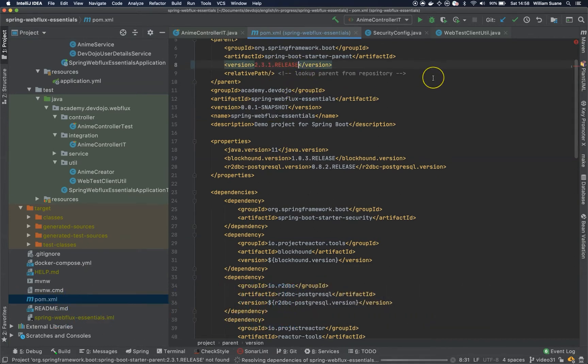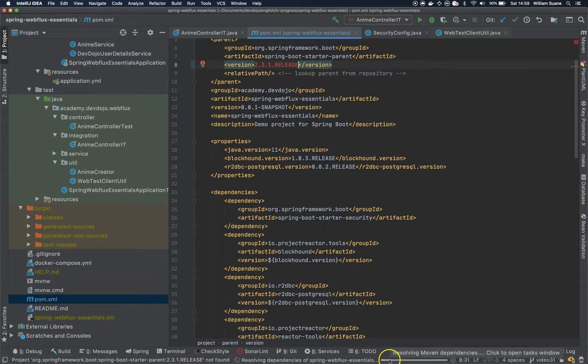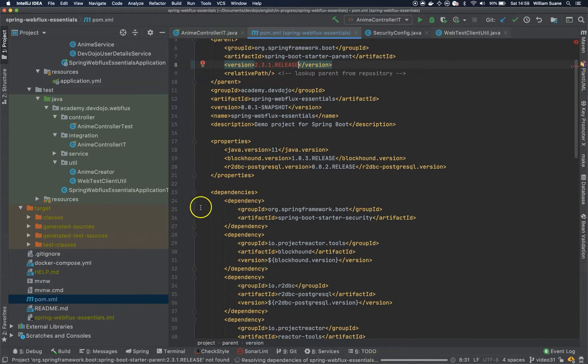So let's update our project and while the project is being updated, let's do a quick refactoring.